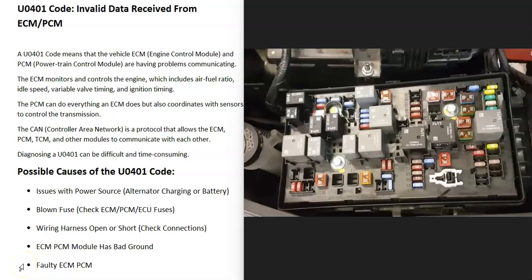The next thing that could cause this problem is going to be a blown fuse, so be sure to check your fuses. Mainly check all the computer module fuses — this includes anything labeled ECM, PCM, ECU, or anything like that.